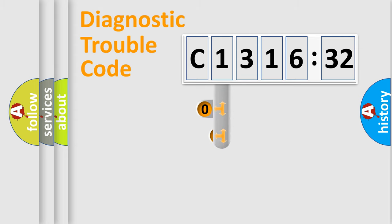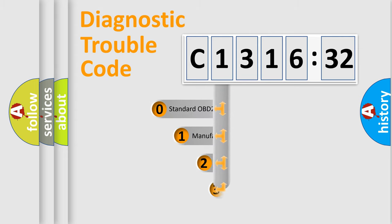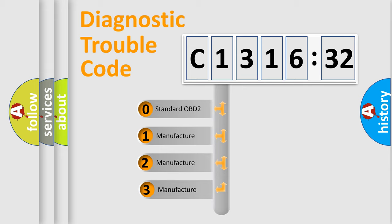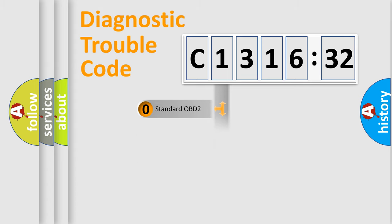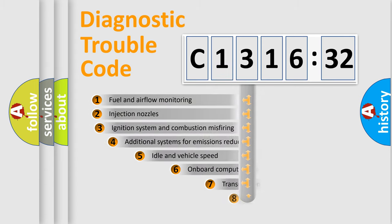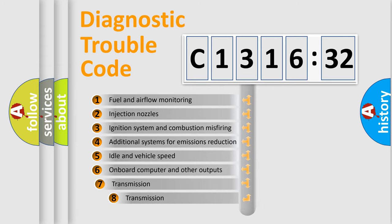Powertrain, Body, Chassis, Network. This distribution is defined in the first character code. If the second character is expressed as zero, it is a standardized error. In the case of numbers 1, 2, 3, it is a more prestigious expression of the car-specific error.